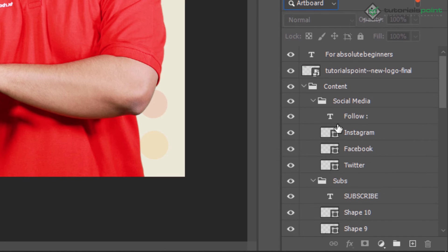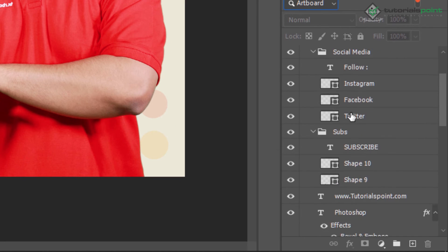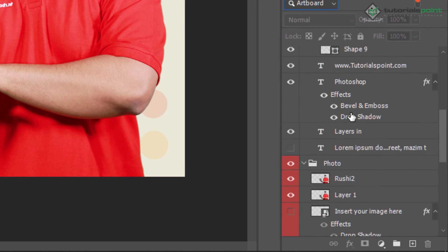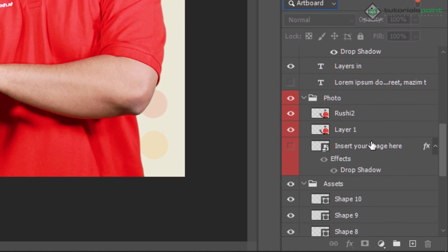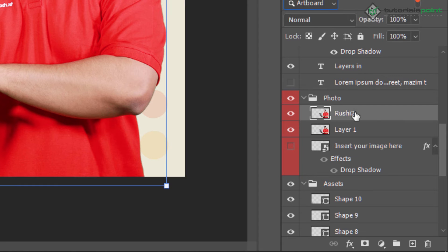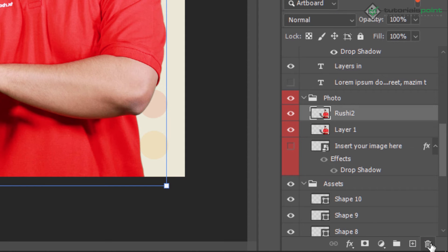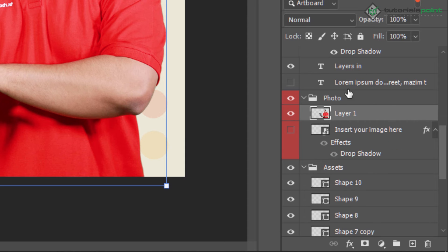In the layer panel, if I'm selecting a particular layer — for example Rushi2 — I can click the delete (dustbin) icon to delete that layer, because I already have a previous layer. Just delete it.